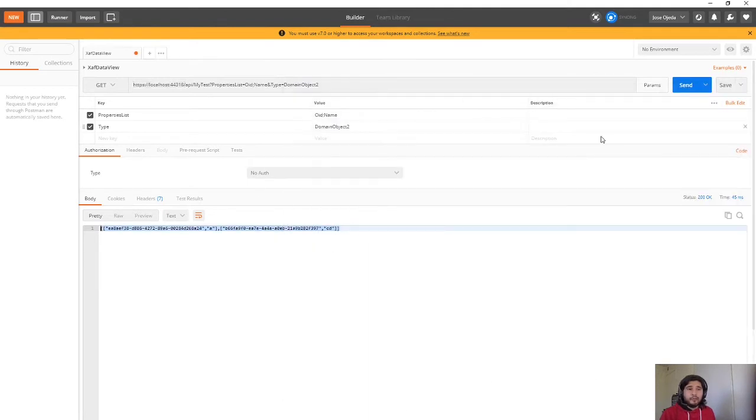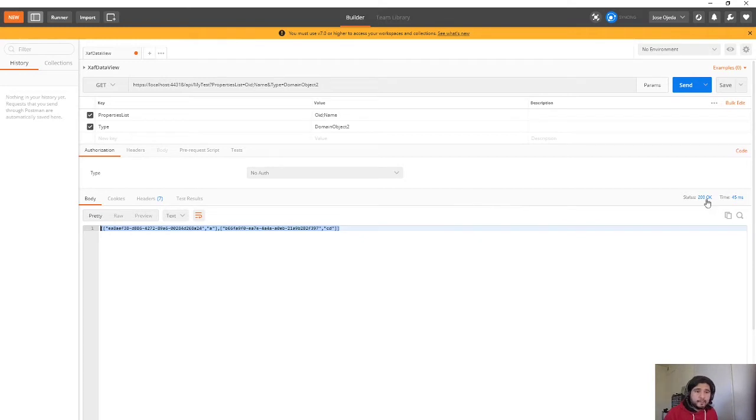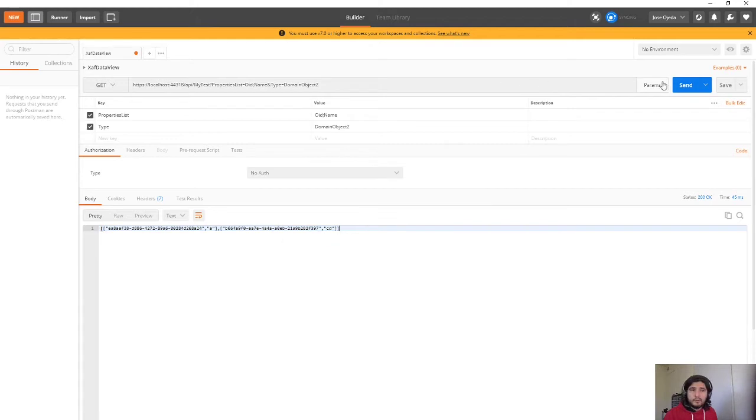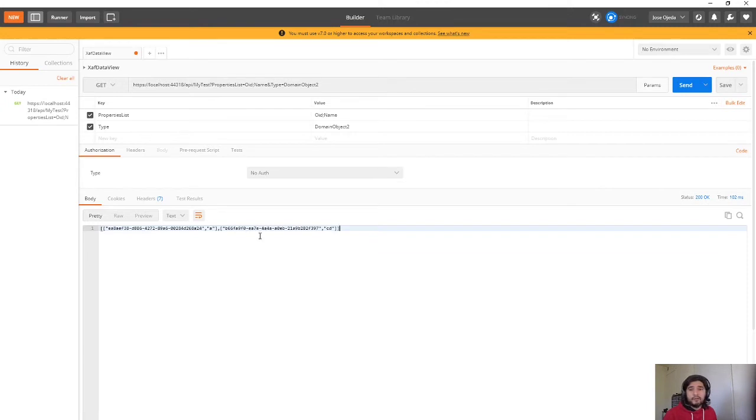So I will execute this one more time, let's clear the results. Now I don't know how to clear them but okay let's send it again. So here I have the response is CD and A and these are the OID.